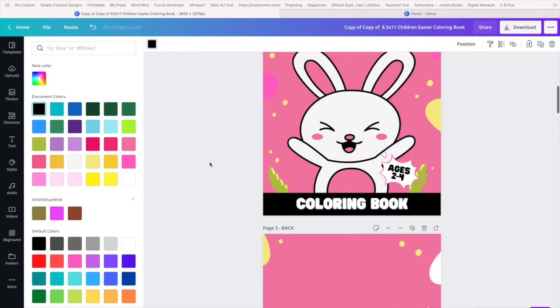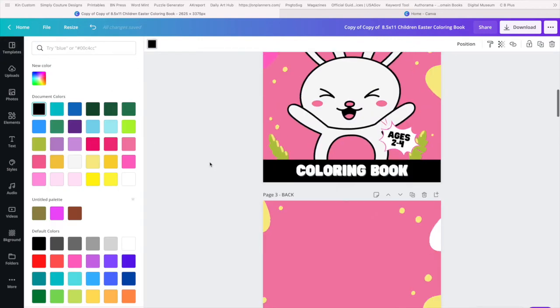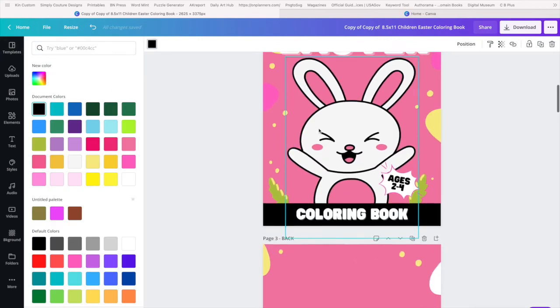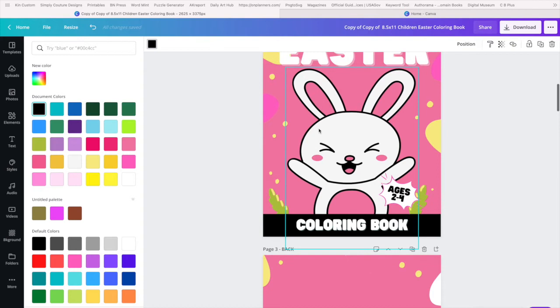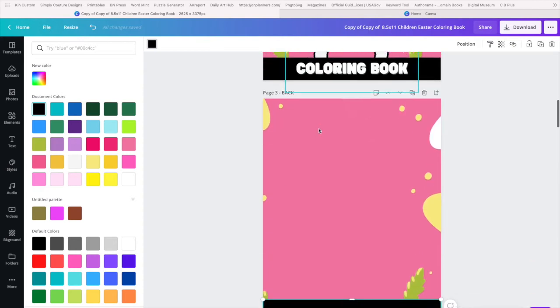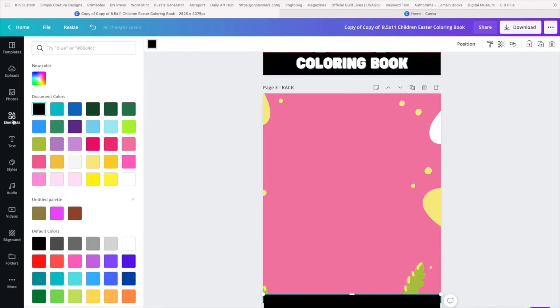So I have my front and my back done. And let's say on my back I want to add a logo of some sort, right?